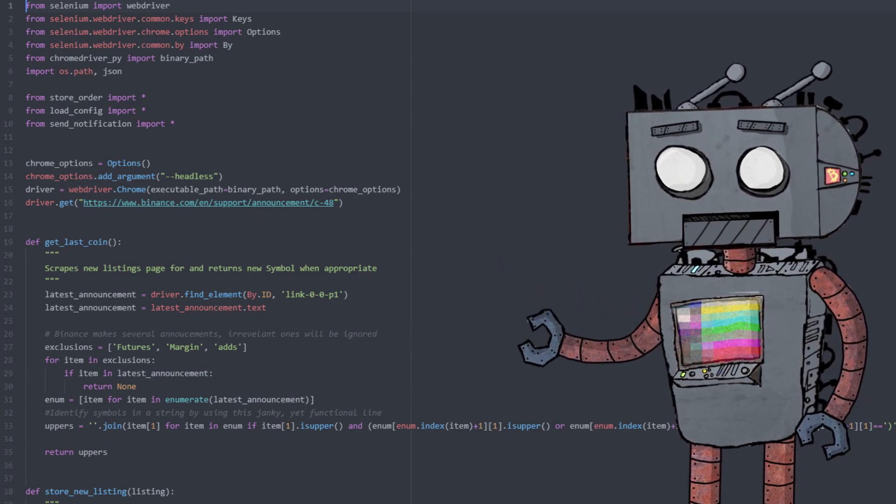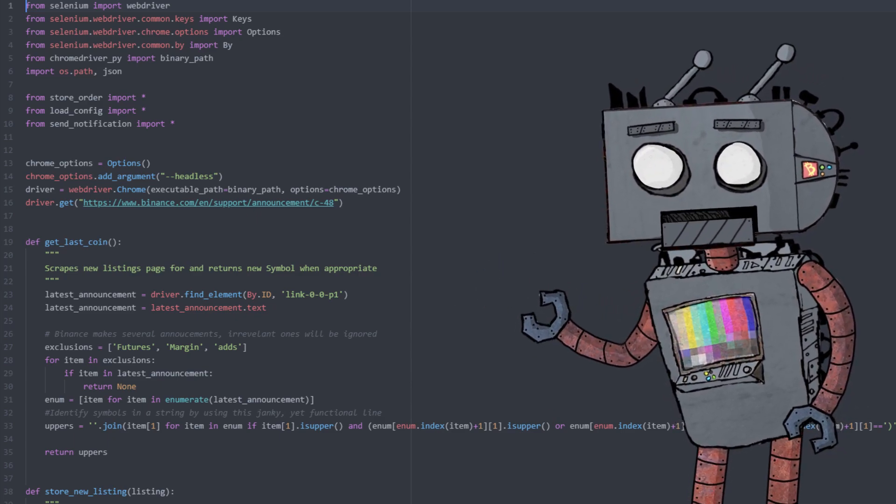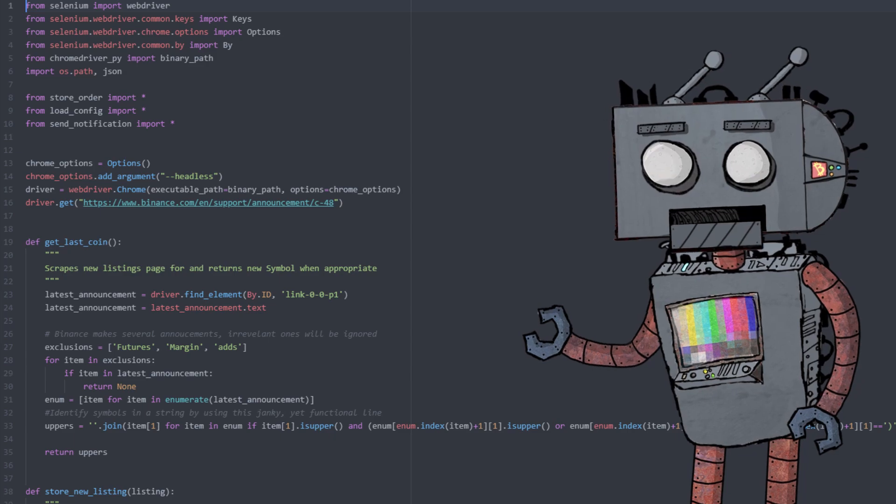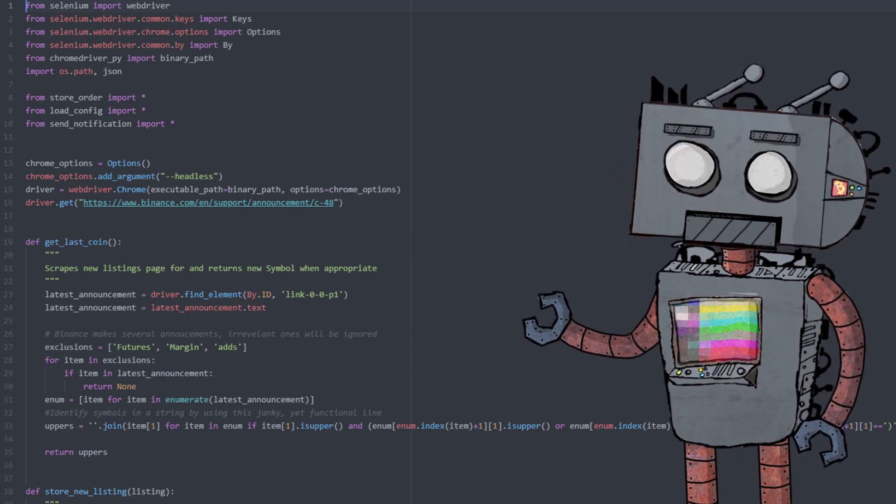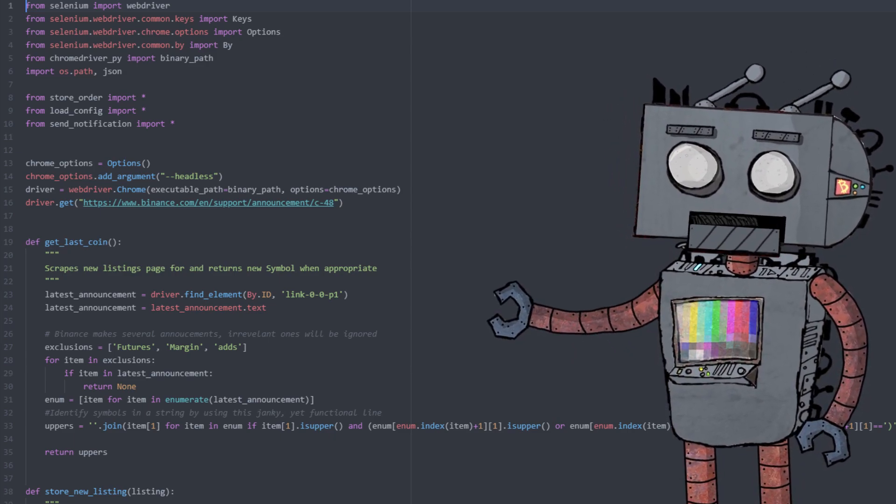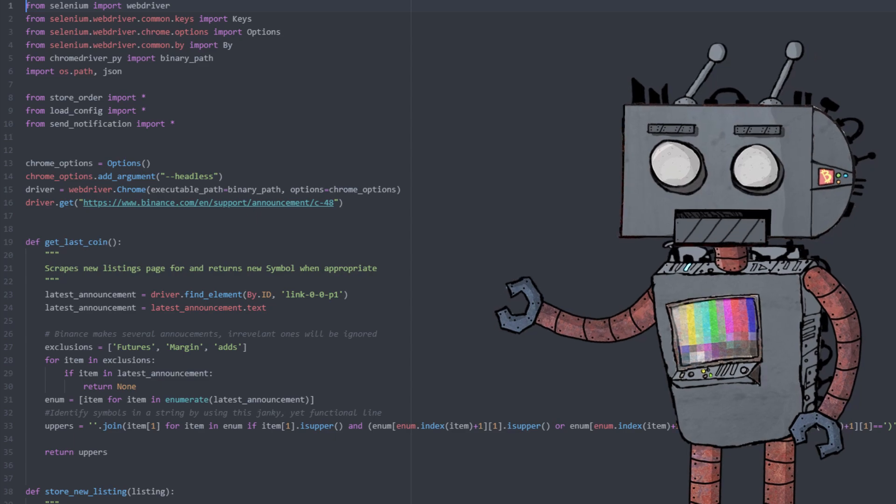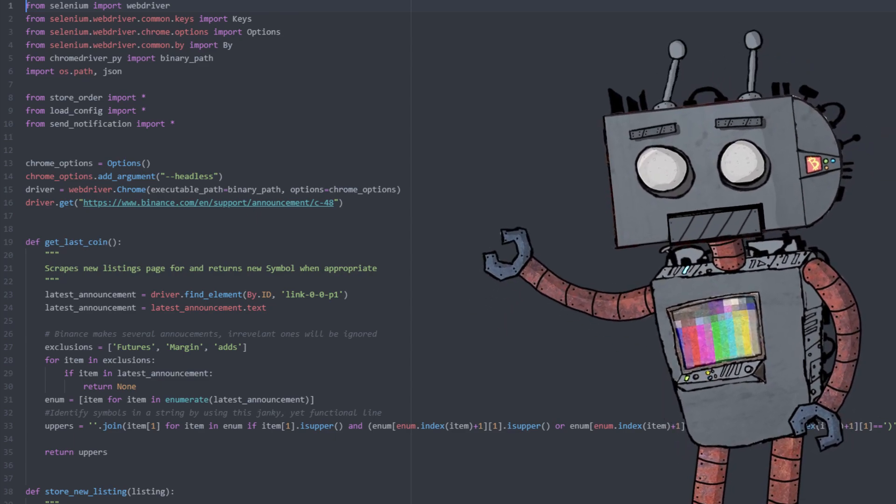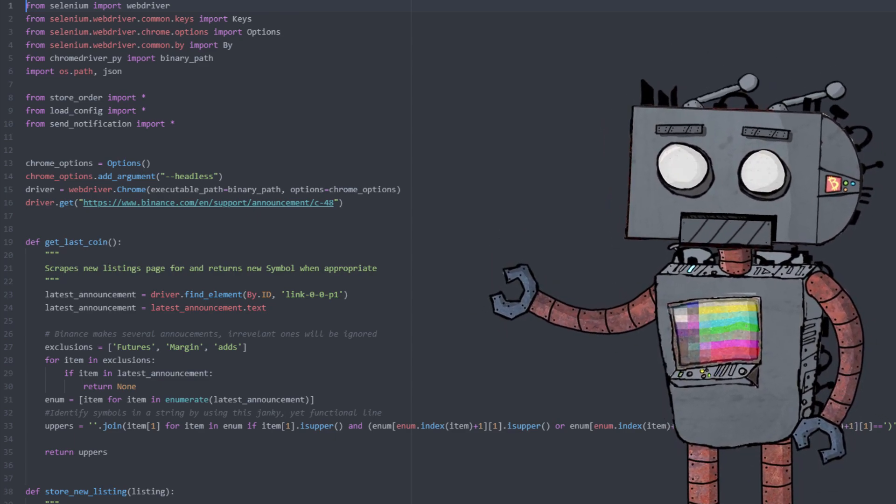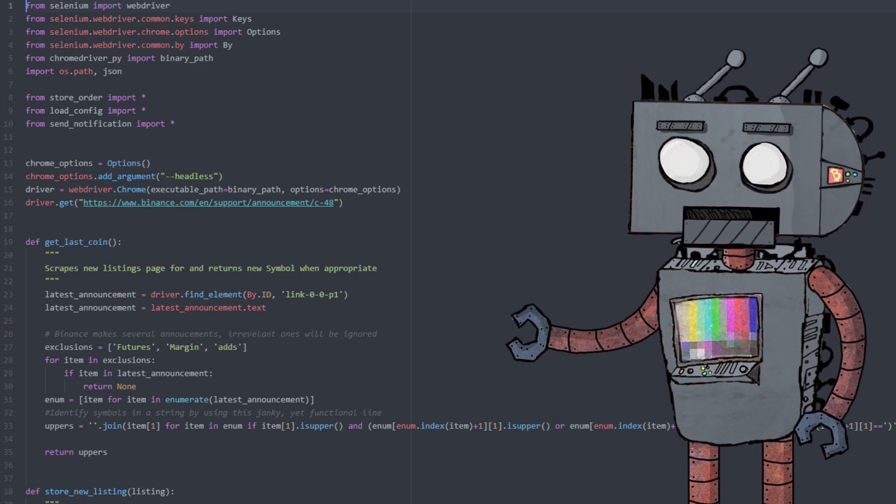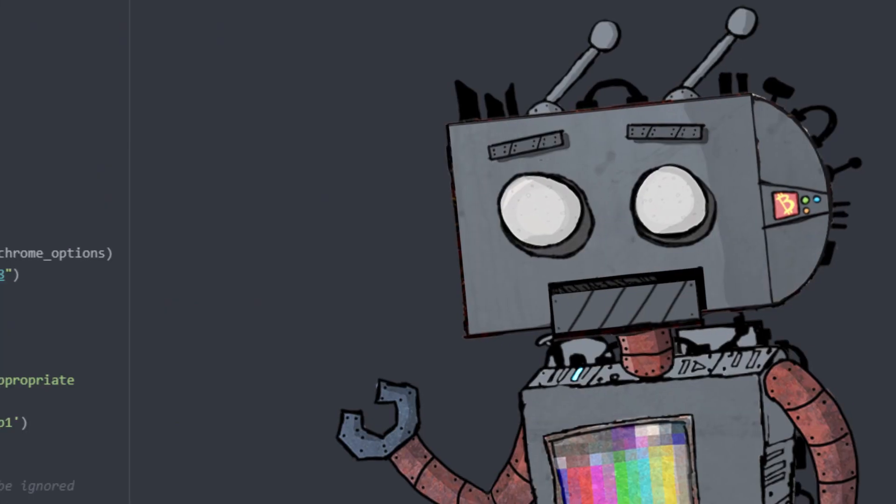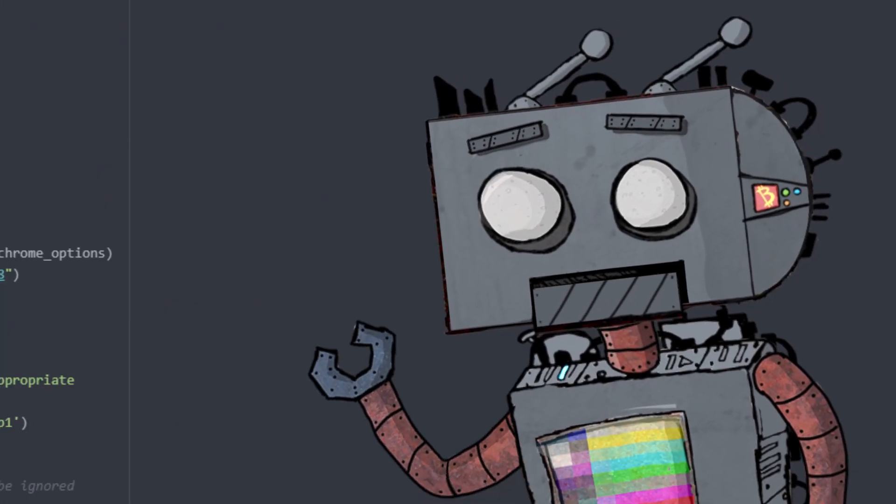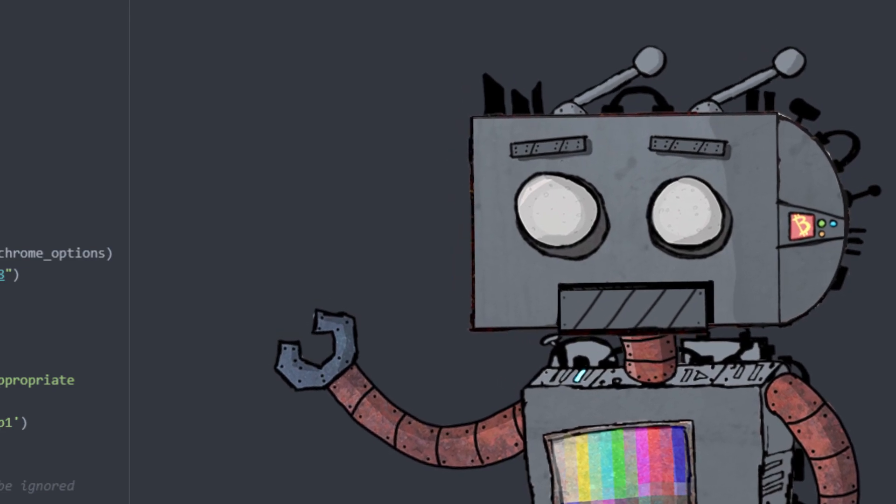And then I've added a bit of logic into the script in order to only get the symbol. So I don't want the whole string "Binance will list this and that," we only want to get the symbol. And then we will use an additional script that will in fact send us an email notification. So let me show you that as well.